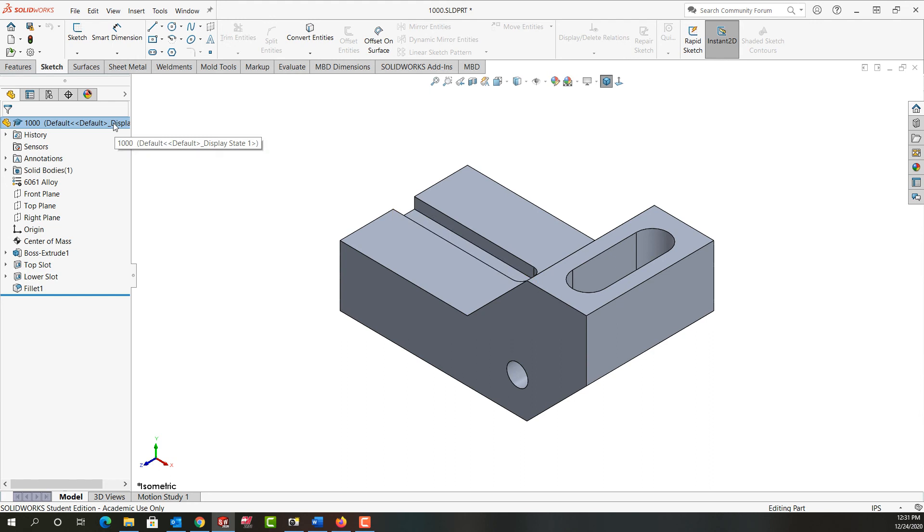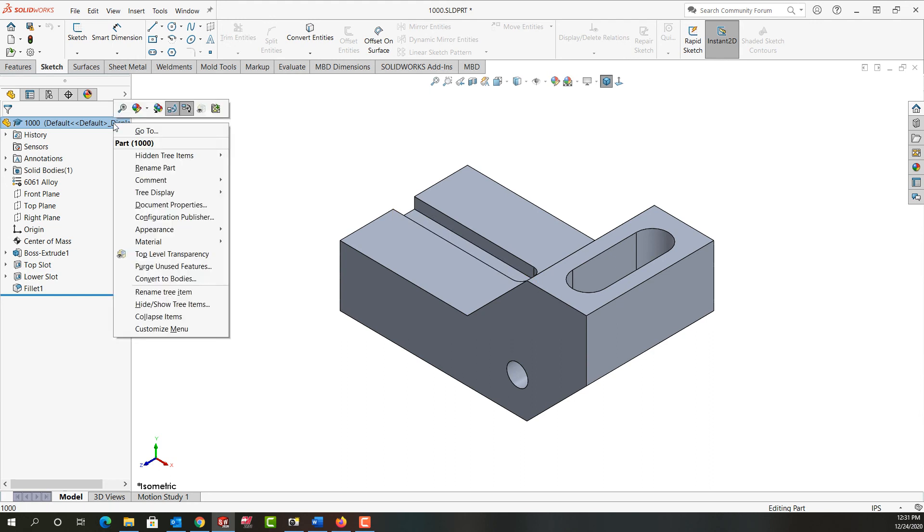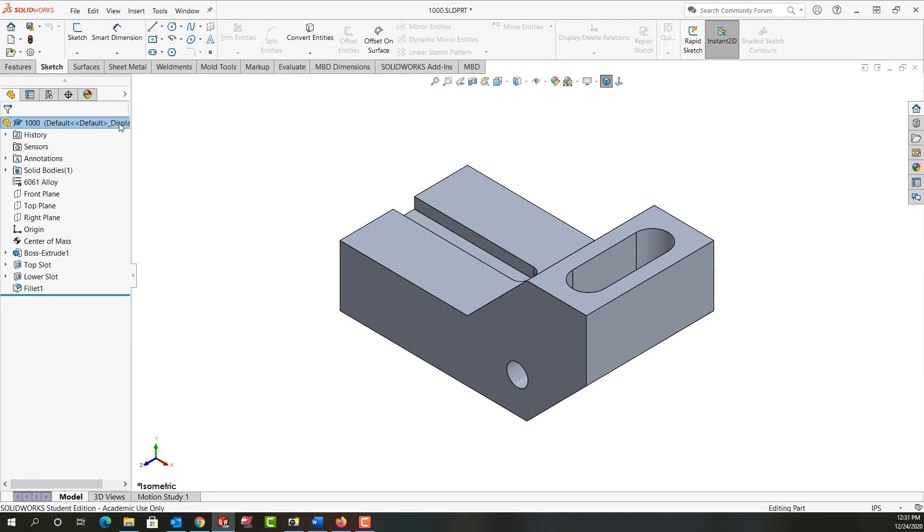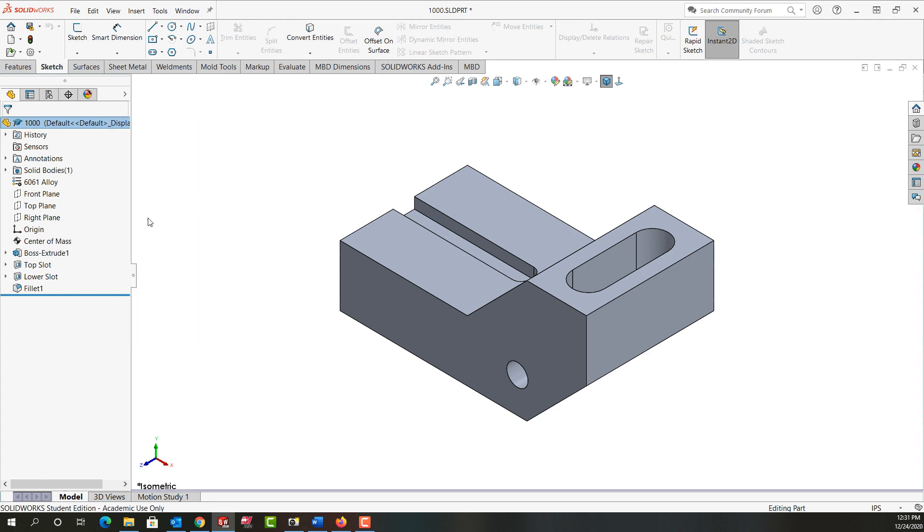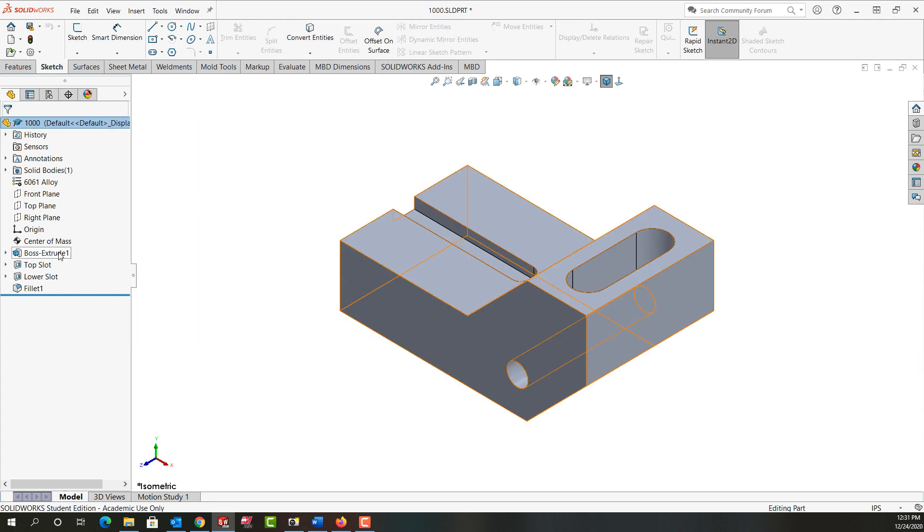To turn them off, I come back up here and I just click on them again. I right click again on the part name and this time I'll shut off the child references. Now when I hover over the item in the feature tree, I don't see the relationships.